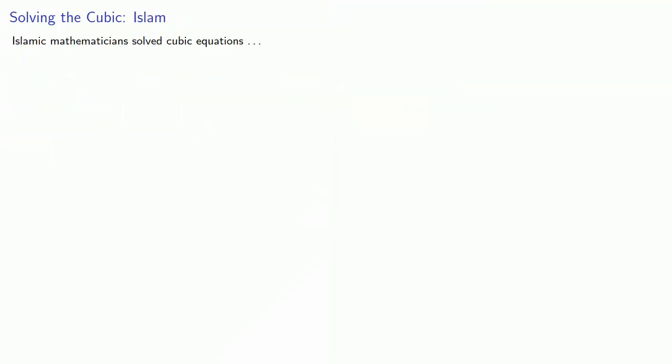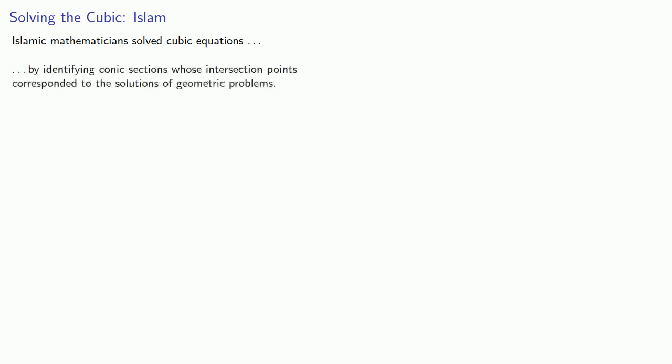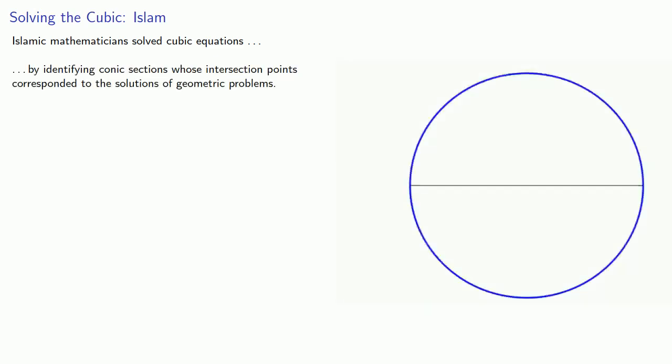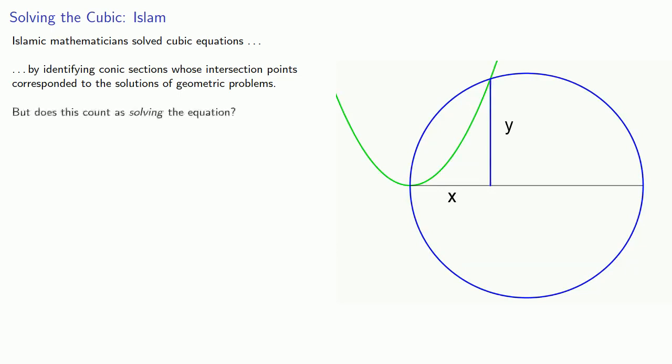We also saw that Islamic mathematicians solved cubic equations by identifying conic sections whose intersection points corresponded to the solution of geometric problems. But again, we might ask, does this count as solving the equation?